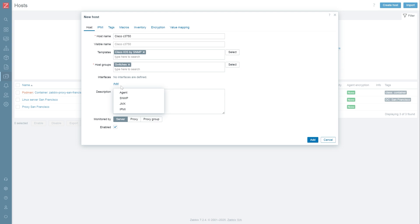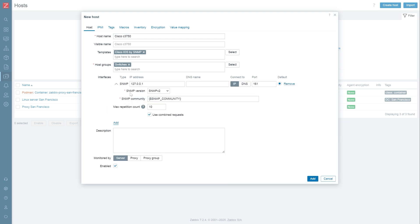Not all items use interfaces, but for these four item types, interfaces are mandatory. Let's create an SNMP interface, provide an address and port, select the SNMP version, and provide an SNMP community.